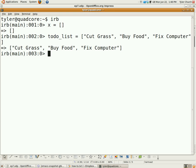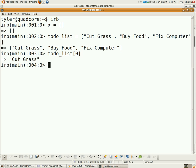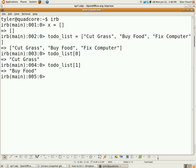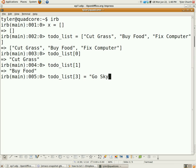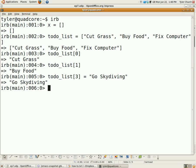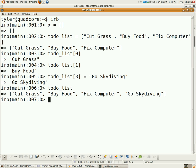Now that you've created an array, it would be very useful to be able to access it. Since elements are numbered sequentially starting at zero, the first element in the array — cut grass — would be at zero. Try that out and it is indeed at zero. We can do that again and look at the second element. You can also add elements to the array in a similar way: to-do list at index number three, and I want to go skydiving. Put that on the to-do list, and there it is — added in place number three.